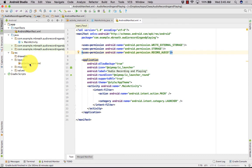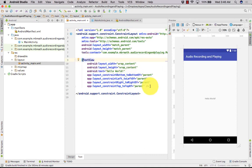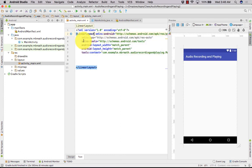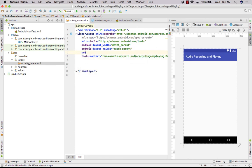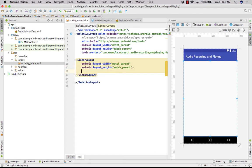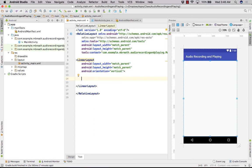Now we need to create buttons — four buttons. Before creating them, let's set up a LinearLayout. We'll put a RelativeLayout as the root, then a LinearLayout inside it with match_parent width and height, and set the orientation to vertical.